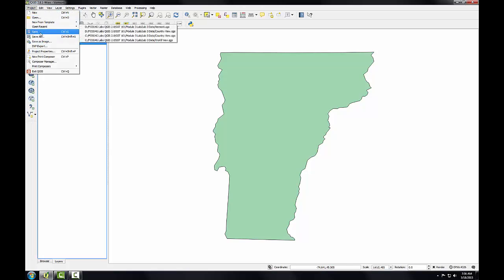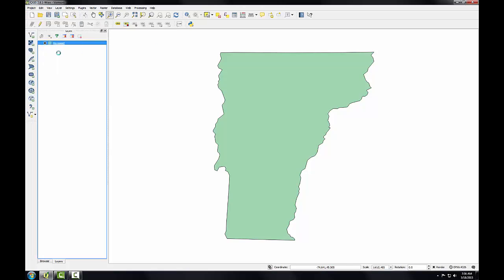I'll go to Project, Project Properties, and I'll see that the map is in WGS84. One interesting note, the map is in WGS84 because the Vermont layer is in WGS84, and when the first layer is added to QGIS Desktop, the map will adopt whatever CRS that first layer is in.